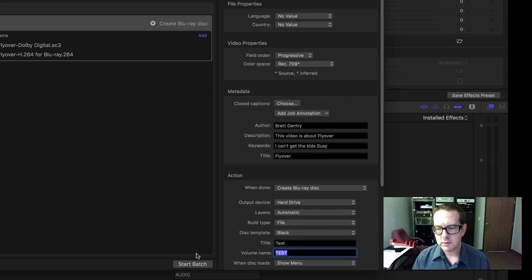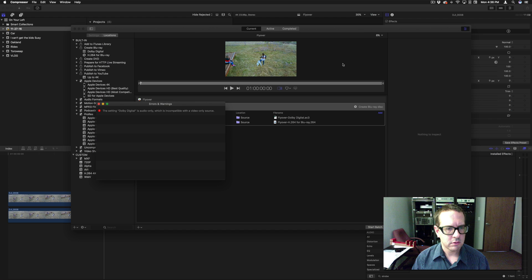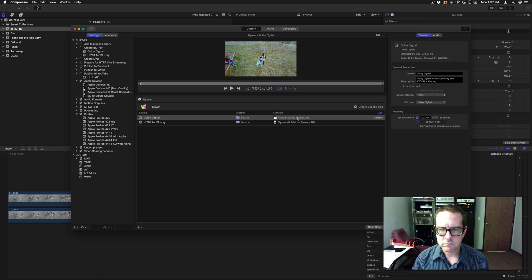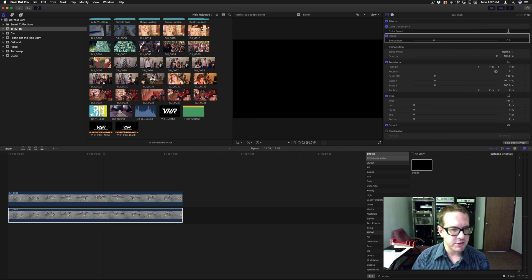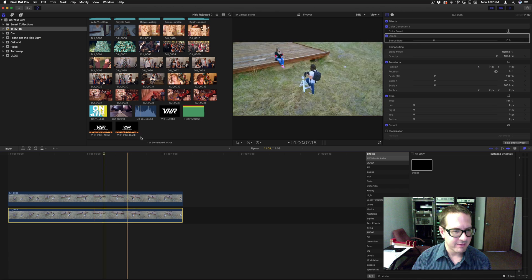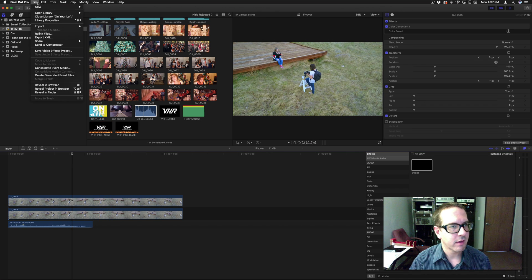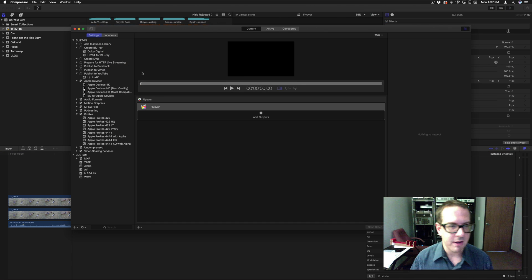I'm just going to tell it to Start Batch. Oh, it has errors. Silly me — there's no audio in this clip. Let's throw a swish down here. Let's do that again — send to Compressor. Now there's audio in it. Before, the problem was that there was no audio, so now there's audio.